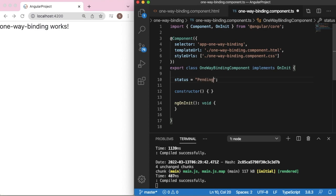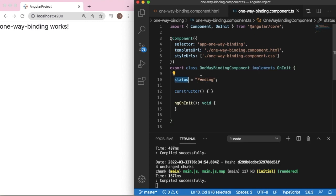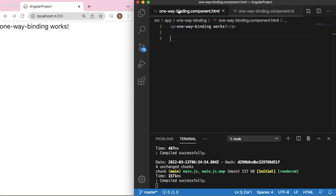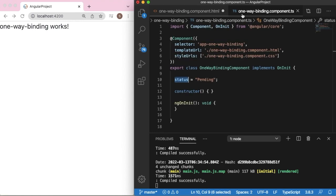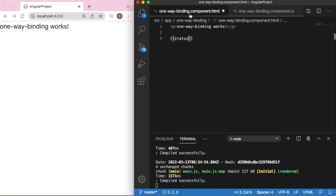For this example, let's set the status as 'pending'. Now I want to bring the data of the status variable to my HTML template file. In that case I can use double curly braces — just within the double curly braces, you mention the variable name you are using in your TypeScript file, that is 'status'. That's all you need to do to use one-way binding.